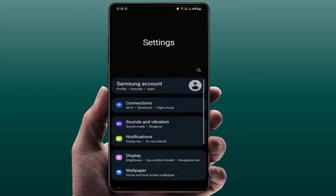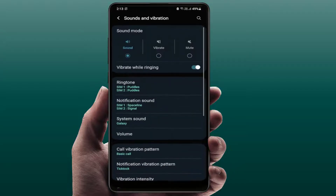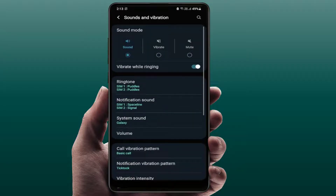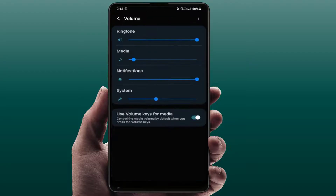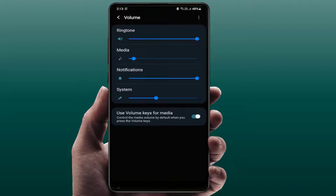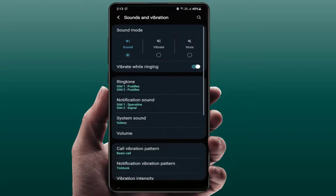If you are still facing the same problem, open your phone settings and go to Sound and Vibration. From here, check if the phone volume is muted. If it is muted, that can also cause this problem — just turn up your ringtone volume. From here you can easily customize your sound settings.